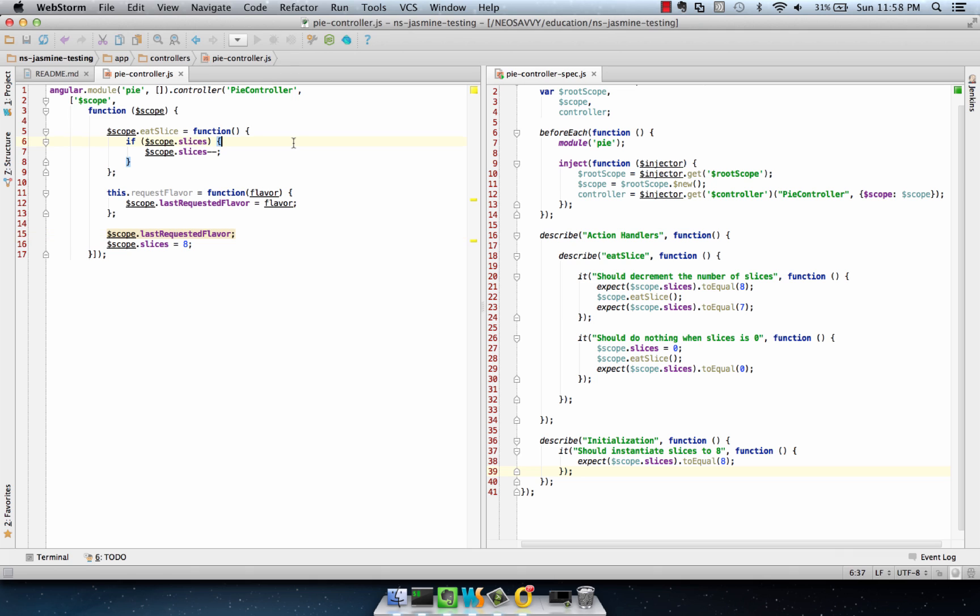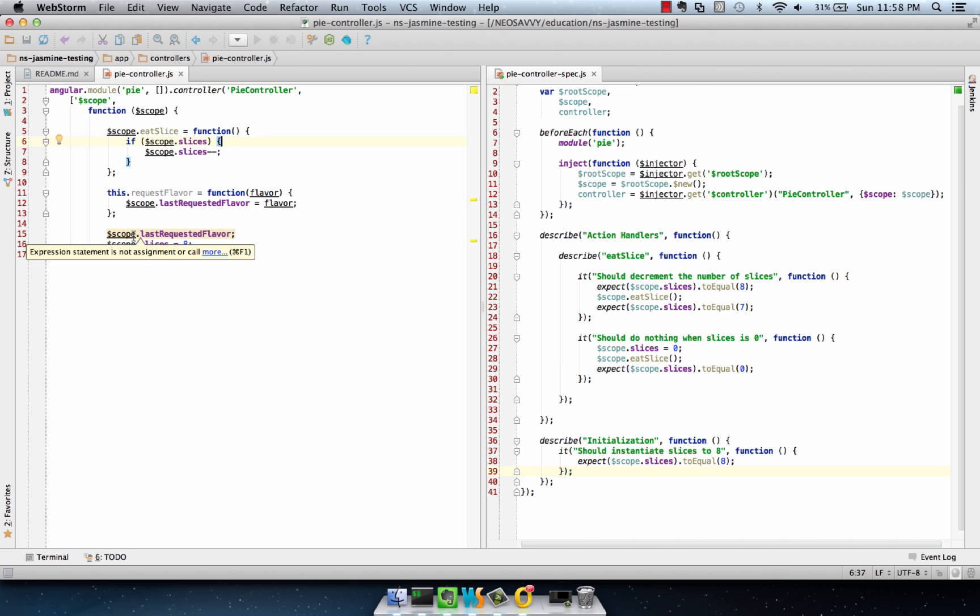So I've added to our PyController a method called RequestFlavor, and it's on the instance of the PyController, and also there's a variable called Scope.LastRequestedFlavor.